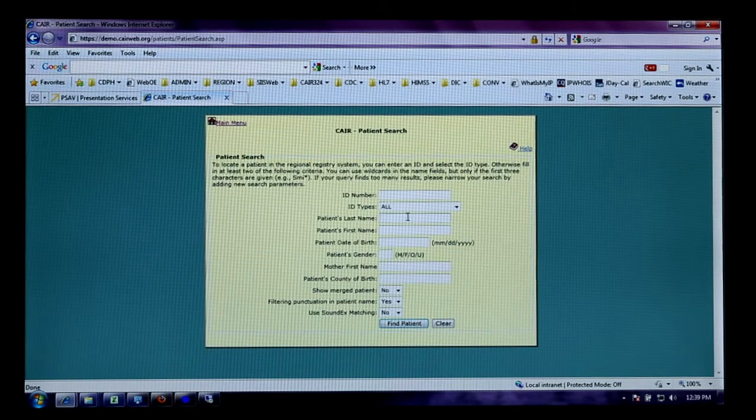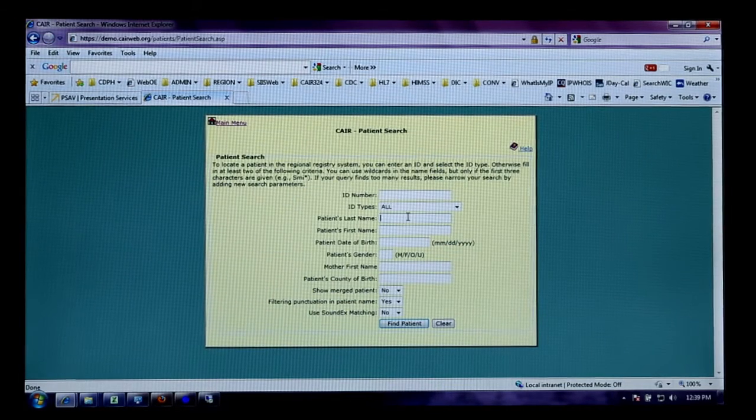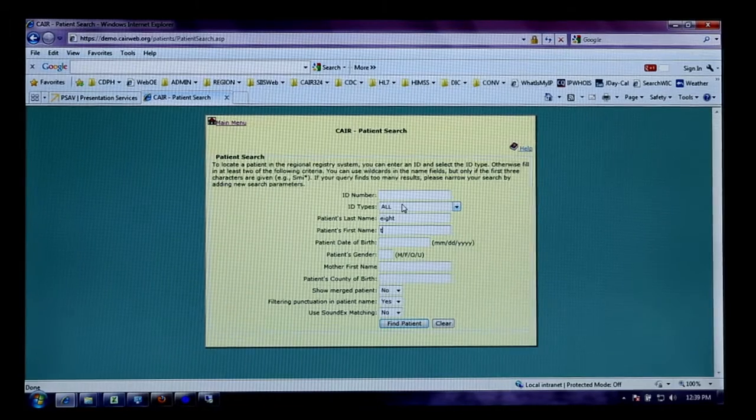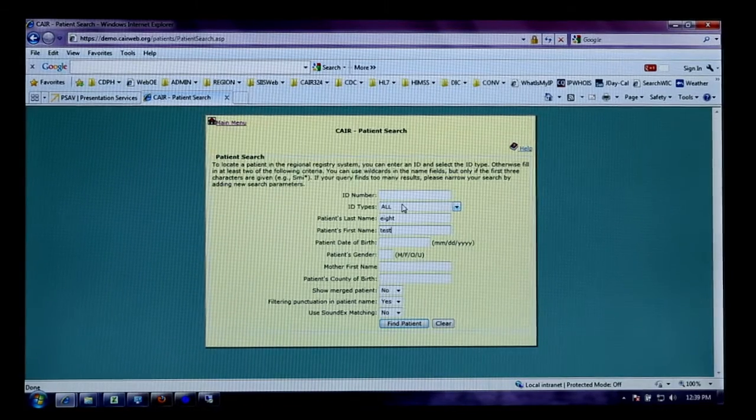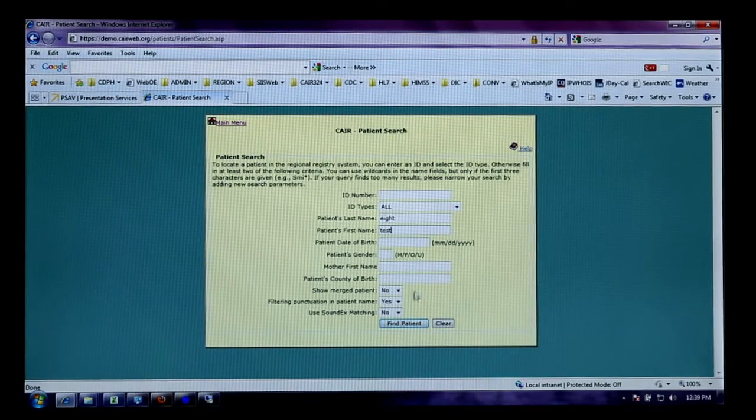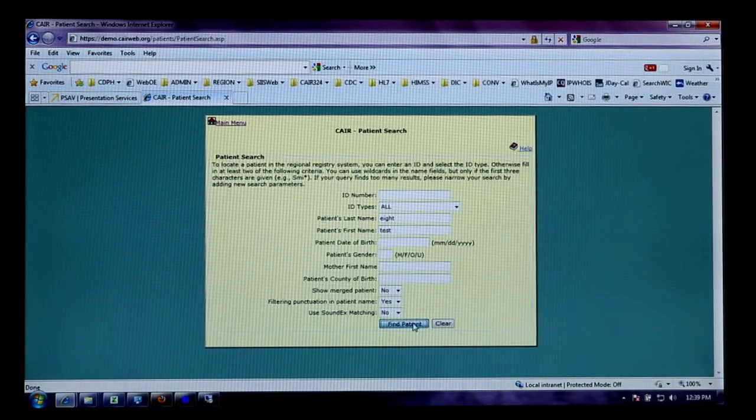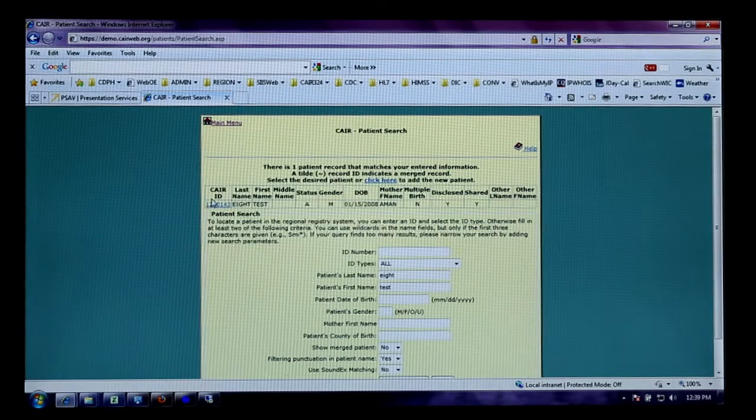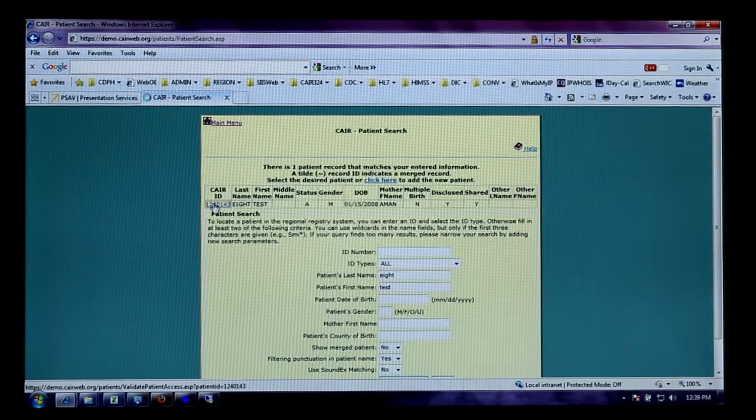So patient last name is 8, first name test. We're going to search for the patient in the application. There is the patient record. Click on the ID. And here are all the vaccines that were sent in the HL7 VXU file.